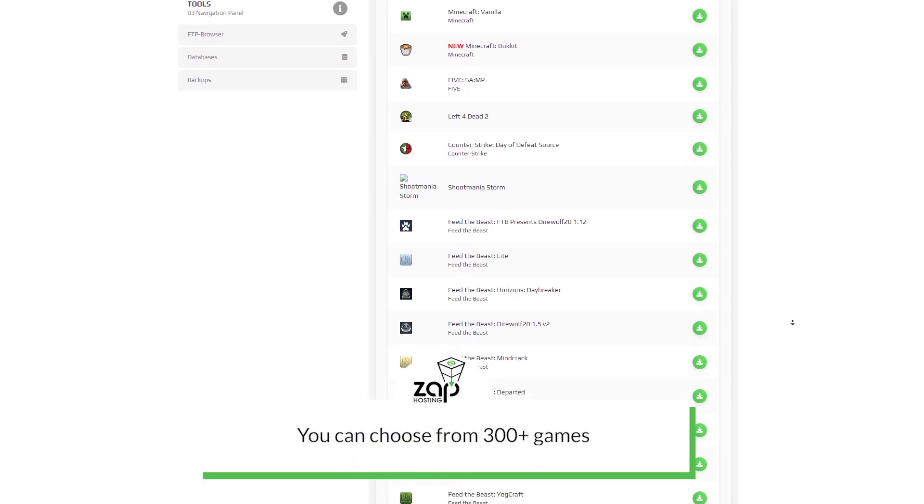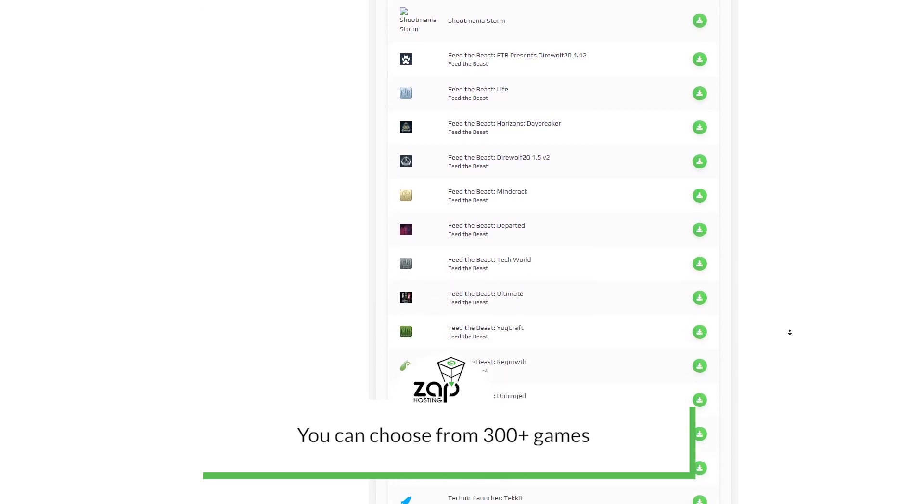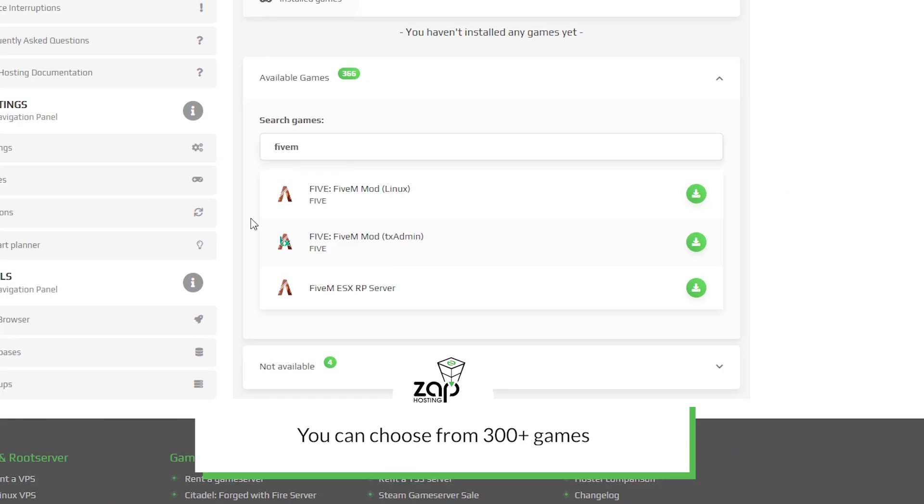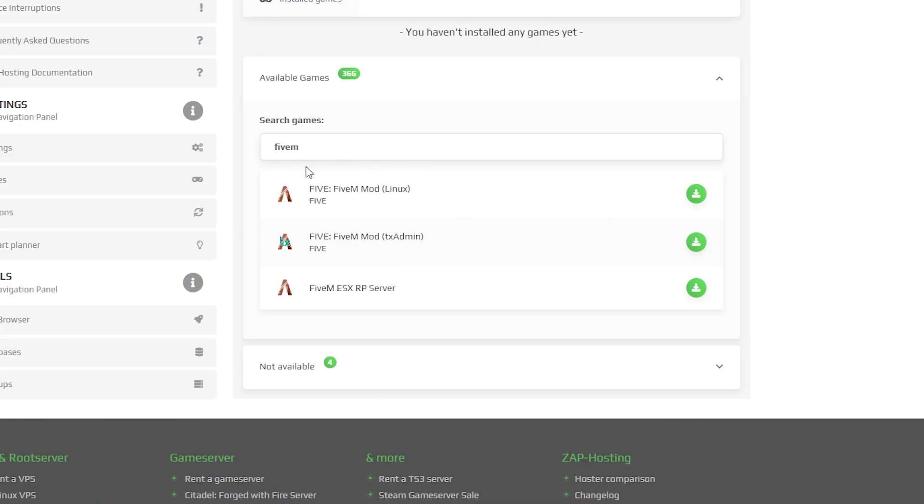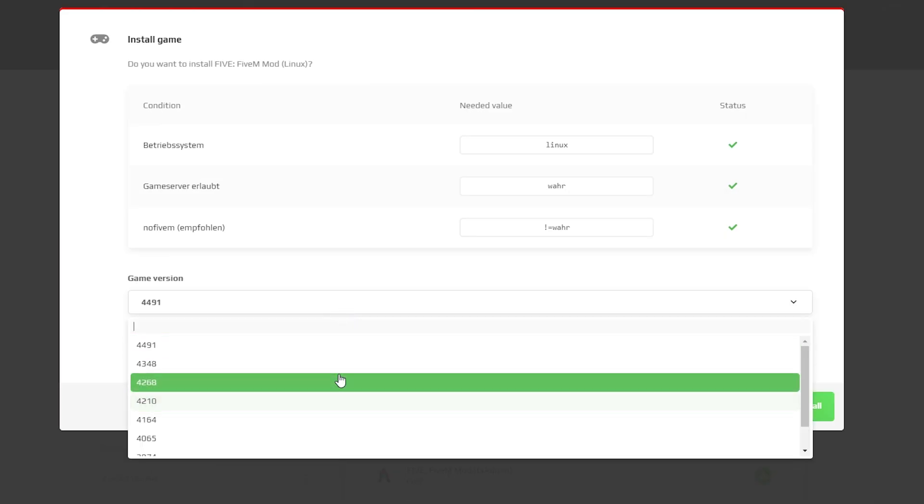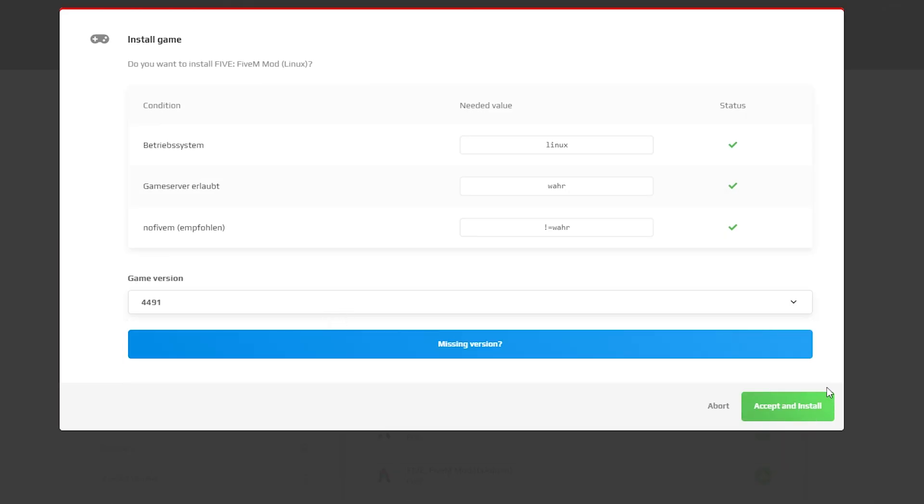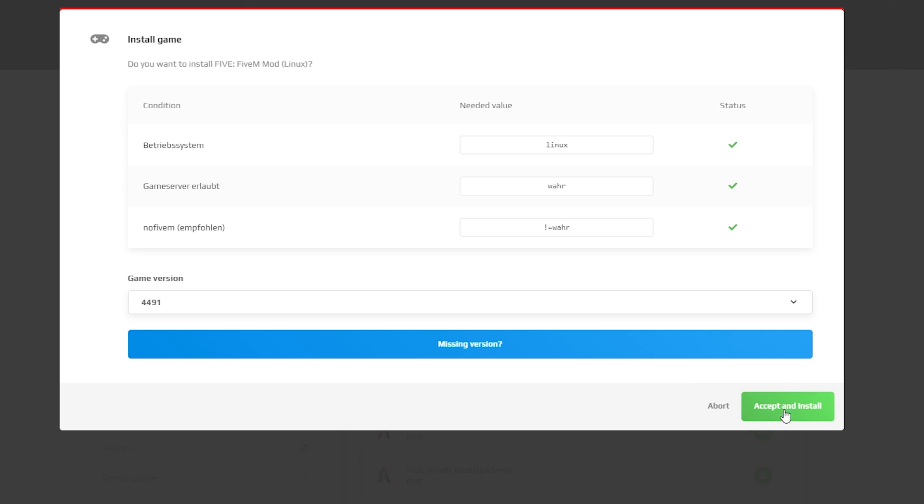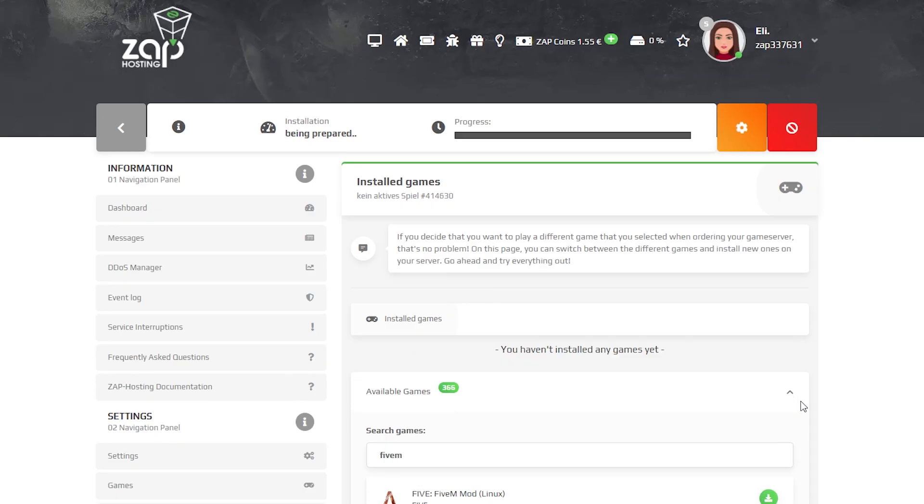Here you can find the list of all games you could install. Simply choose 5M or TxAdmin and click on the green install button. Now you can see the conditions of the game and all the versions you can choose from. After configuring it to your liking, click on the green button, accept and install.